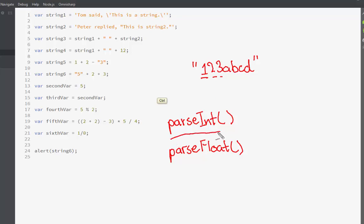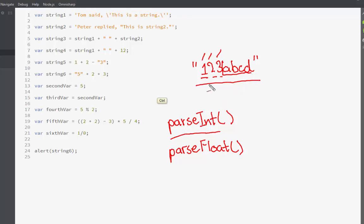The parseInt function looks at each character passed inside it as a string and determines what sort of data type it is. For example, if we have three digits — numeric literals — followed by non-numeric literals, parseInt will immediately stop when it encounters the non-numeric part and print only what it has encountered previously: those three digits, 1, 2, 3.